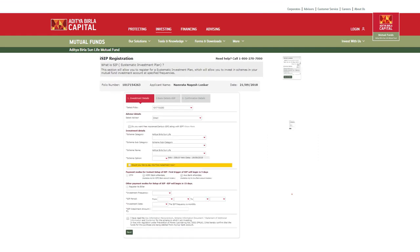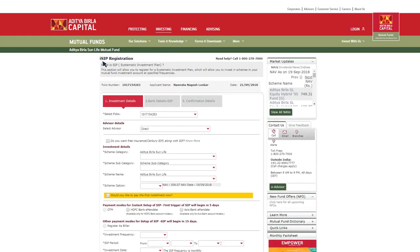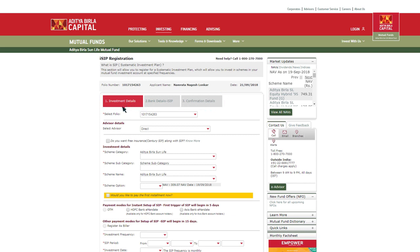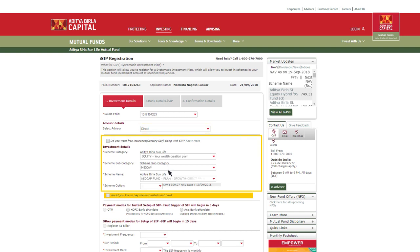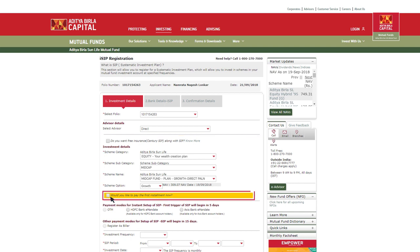Now you will be navigated to the iSIP registration page. It is a three-step process wherein first you need to enter investment details like advisor details, select scheme and investment options. You can also opt to invest your first SIP installment immediately.